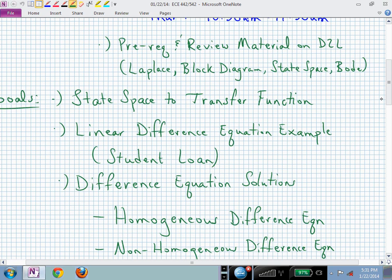Today I've put together material on Laplace block diagrams, state space, and Bode plots. The first homework assignment assumes some state space and block diagram understanding, and that material is there to help you. There's reference material from books and online content, and I've also supplied some lectures and videos from previous classes on that material.